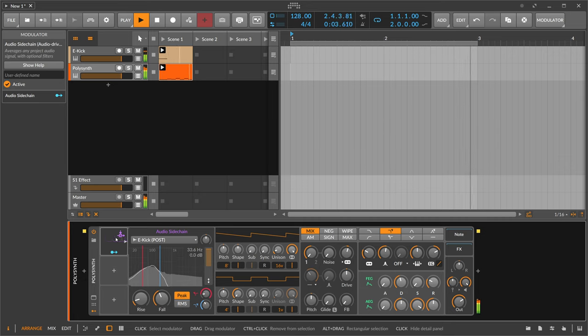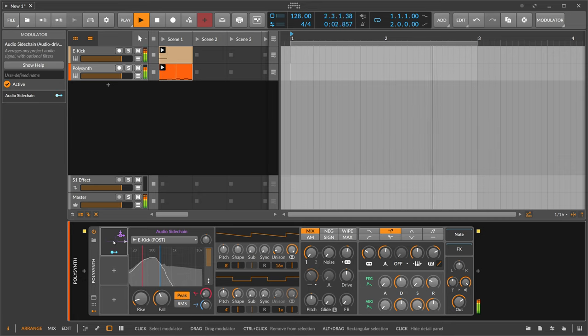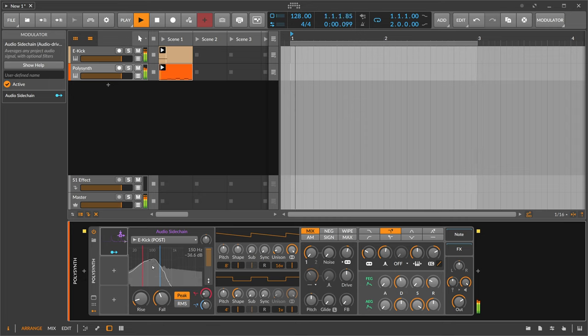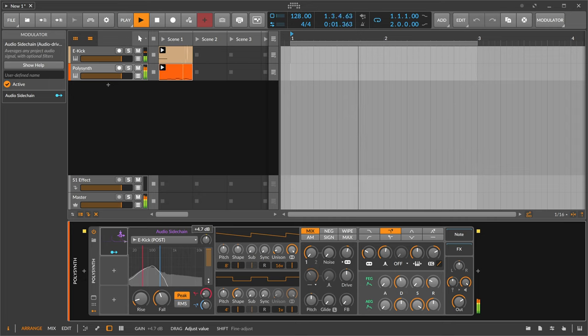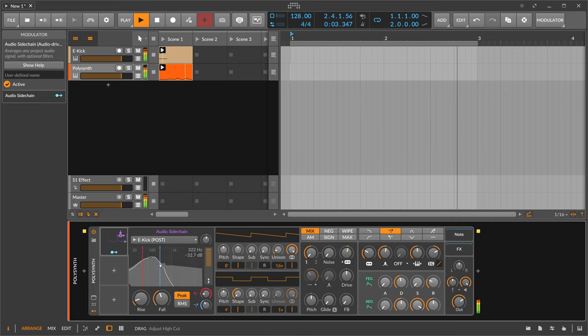You can see the signal here in the visualizer pretty clearly. Maybe we get more gain here. Something like this.